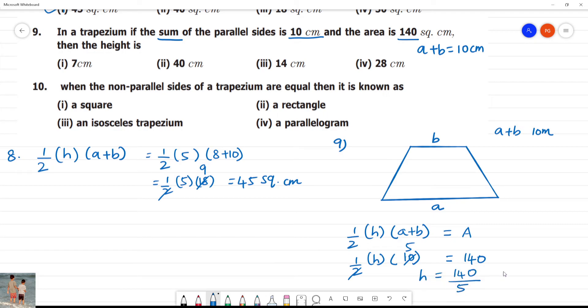Dividing: 140 divided by 5 gives 28. The answer is 28 cm.